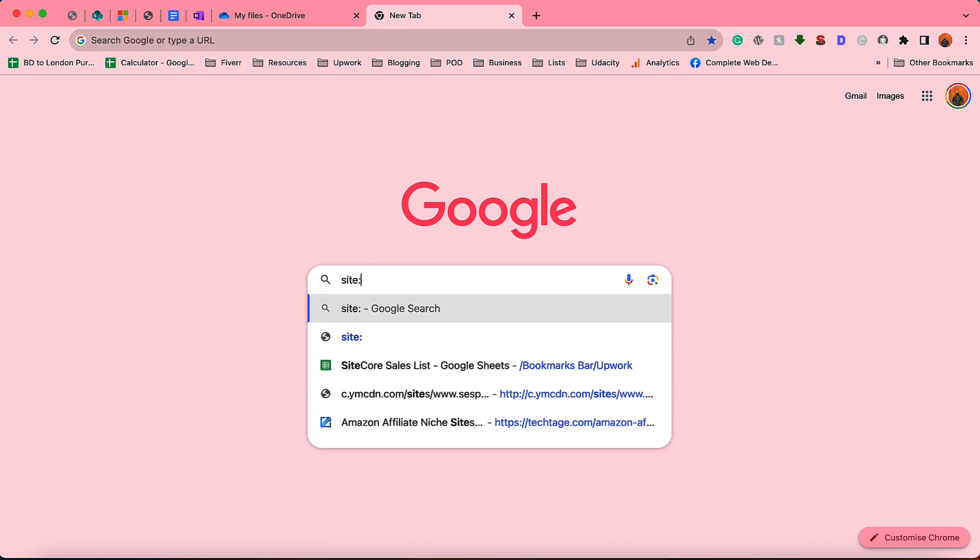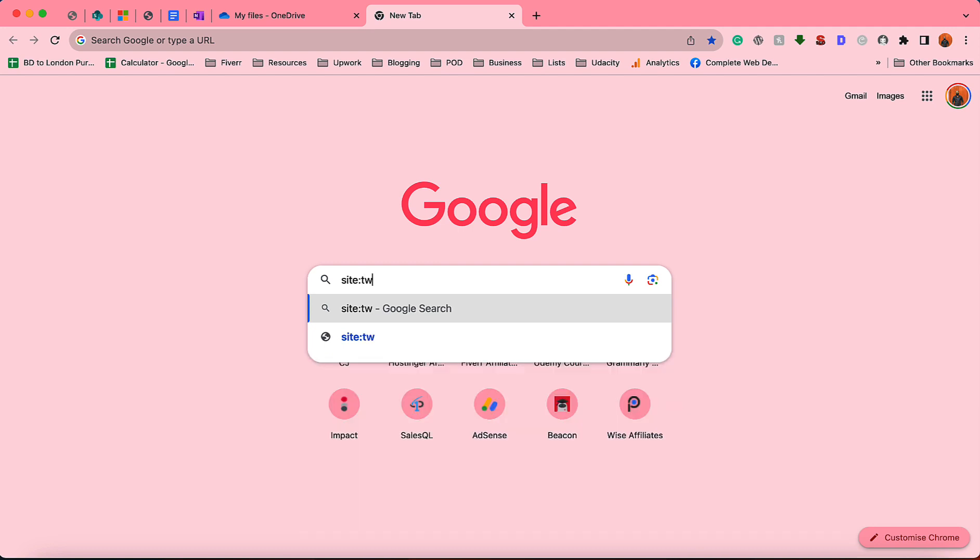We want to get the data from Twitter, so I'm going to be very specific about twitter.com as I want the results to be coming from Twitter only.